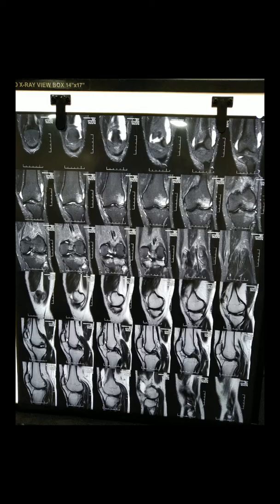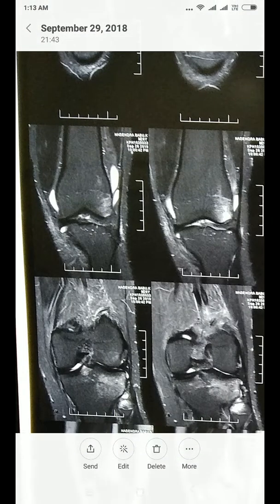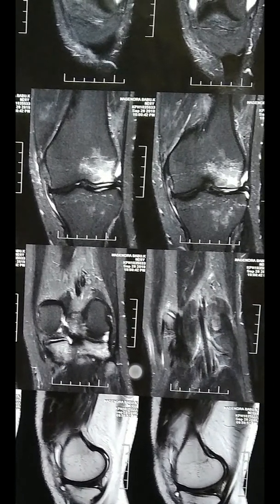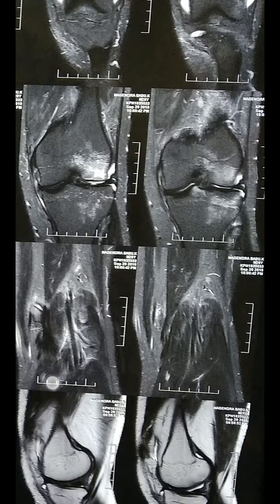Now we are seeing the T2 coronal images. In T2, fluid appears white. Quadriceps tendon and patellar tendon are looking normal as we go from front to back. There is some effusion there. And as you see here, there is a contusion of the lateral femoral condyle. There is a bony contusion of the lateral femoral condyle and also the tibial plateau.